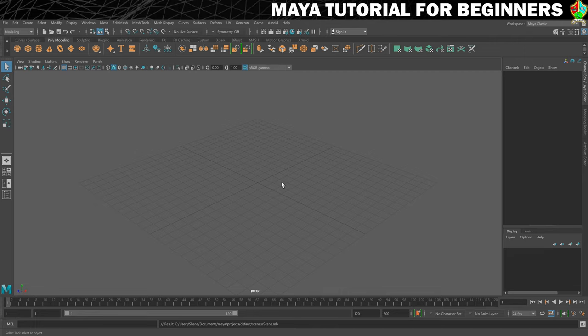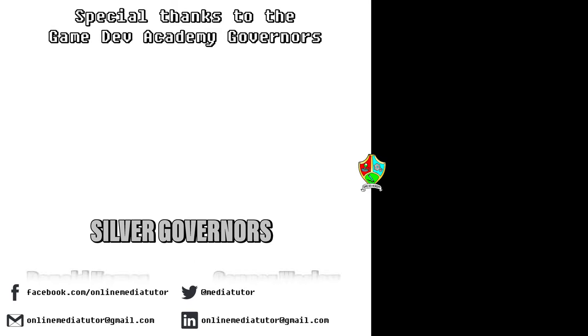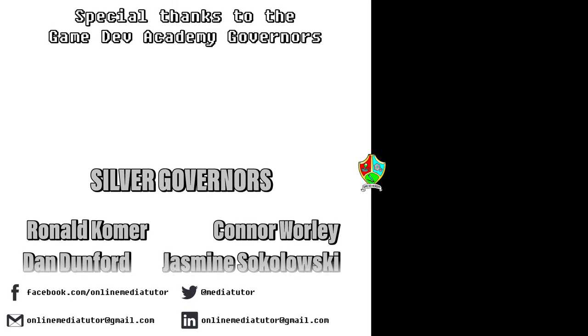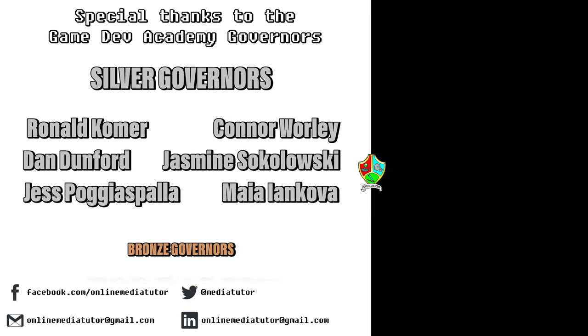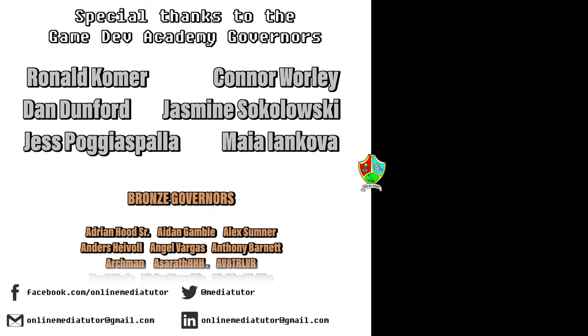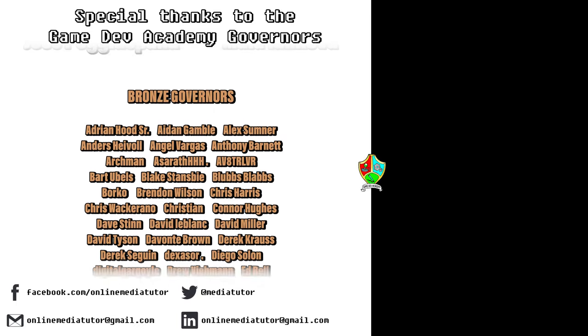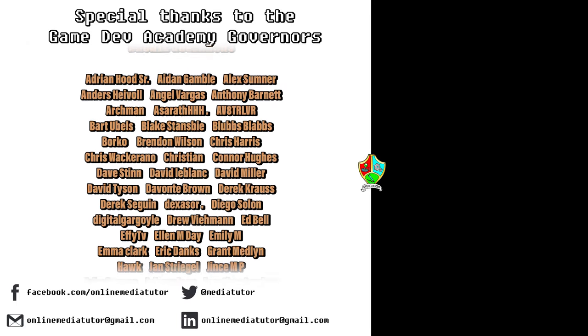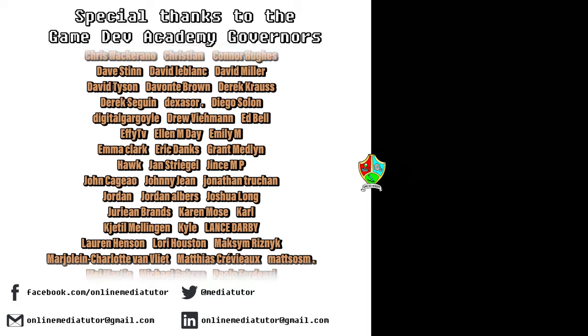Game Dev Academy is graciously supported by these absolute legends. If you'd like to offer your support, then check out our Patreon page using the link in the description below.